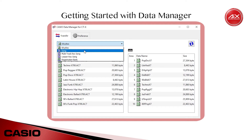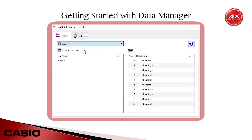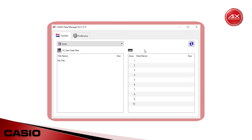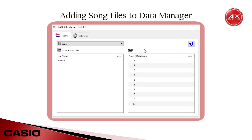We'll start with User Songs for now, so choose that option and the transfer screen will update accordingly. If you've never transferred any files before, it's pretty likely that both of these lists will be empty at first, so before we move on, we need to bring some files into Data Manager.